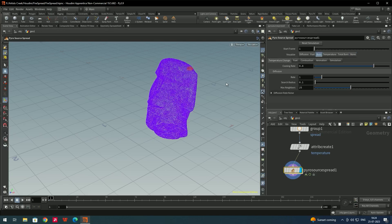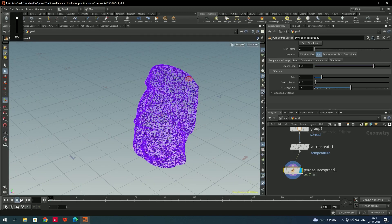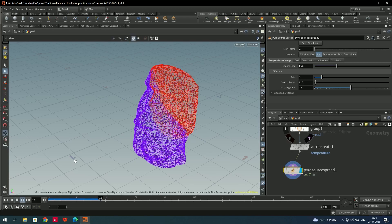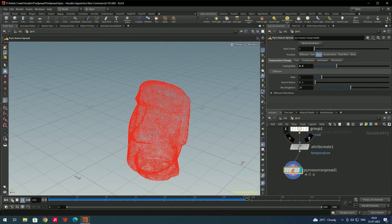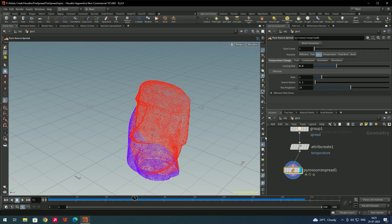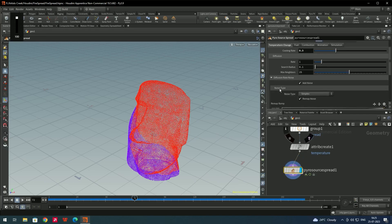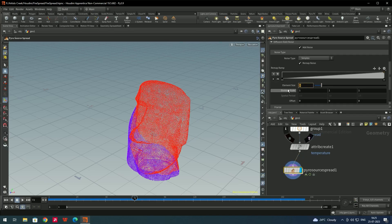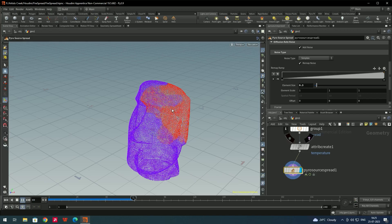In the burn option you can see the fire starting from the selected position. When you click play nothing happens yet — we need to decrease the cooling rate. Set it to around 0.3 and click play. Now the fire spreads across the model. Adjust the cooling rate based on your model. To spread it more randomly, go to diffusion rate in the pyro spread and decrease the element size to around 0.3.